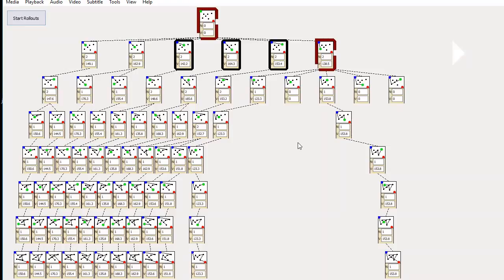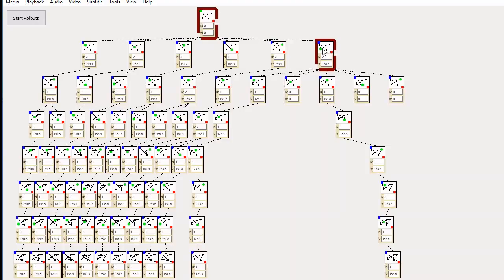So then we have the most promising state, which is this one. And then we move down one step, and then we start the same procedure from here. So we start new workers for each possible move, and then we do more rollouts.